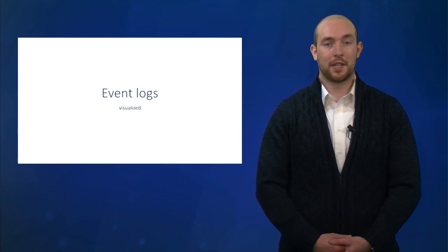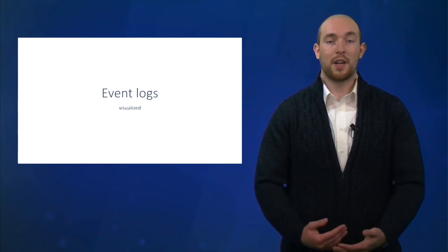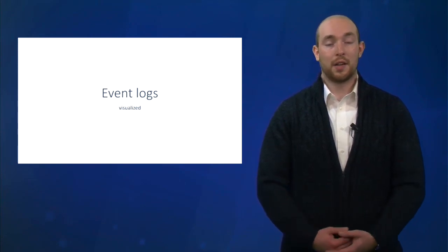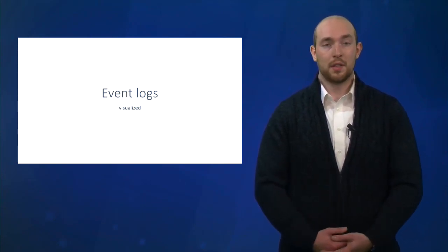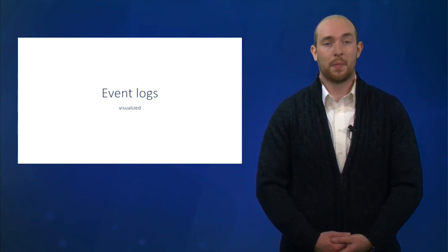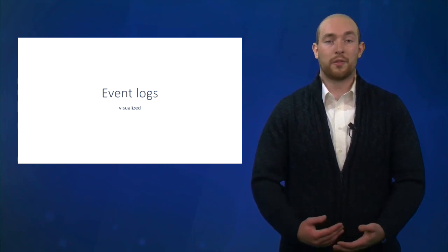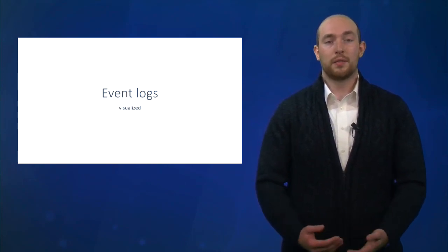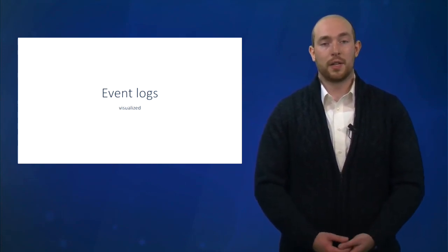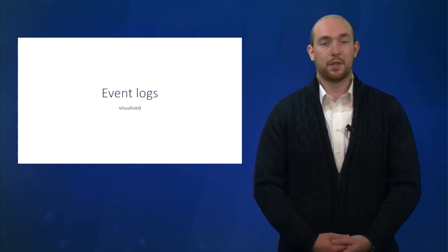Thanks for watching. I hope you now have an idea on how to answer simple business questions using the log visualizers in PROM. For the more advanced process mining techniques, you can have a look at our other videos in this series.